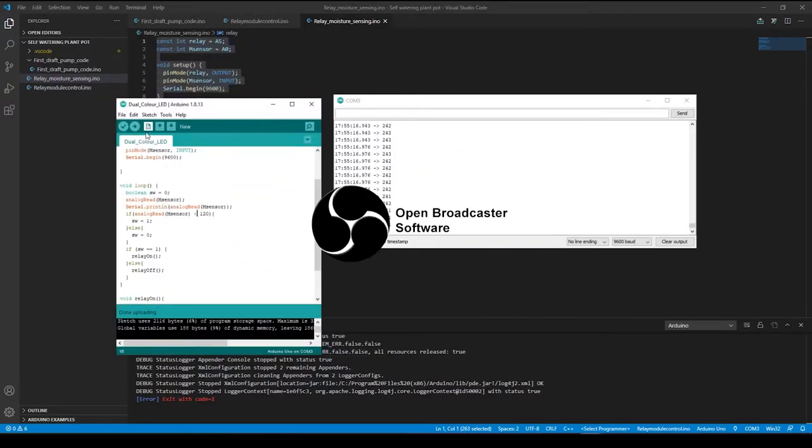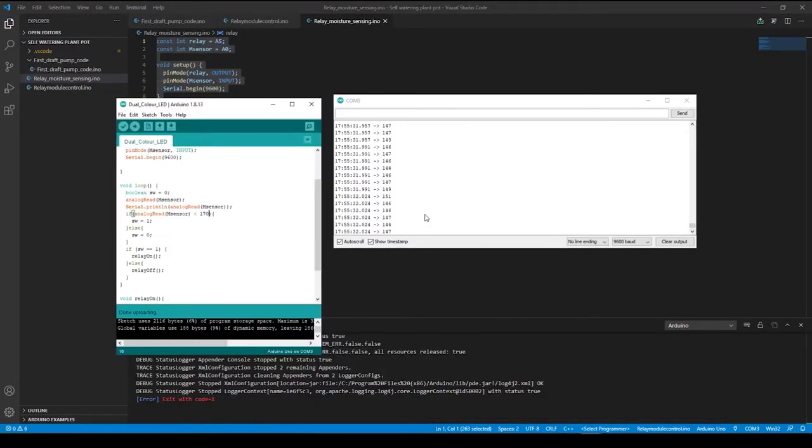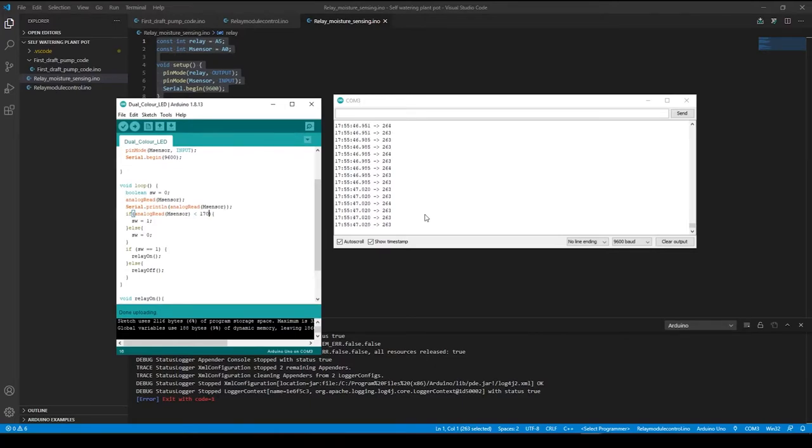OBS, or Open Broadcast Software, is the software of choice for most live streamers. This is an open-source live streaming client that lets the user choose what and where to stream.